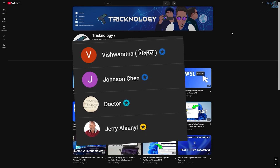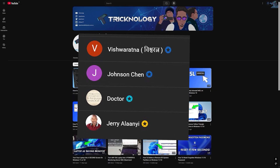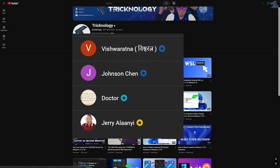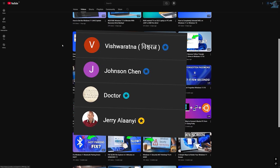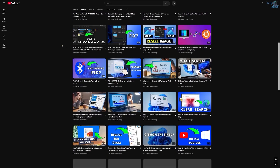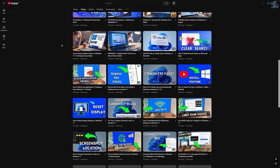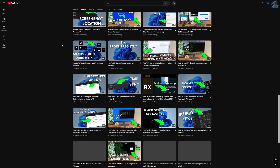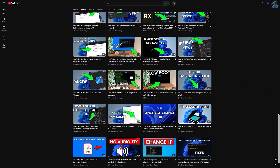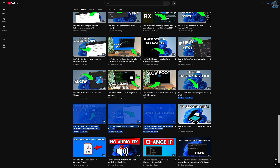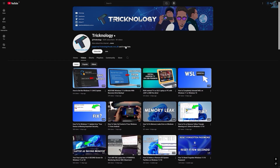Before ending this video, I'd like to give a big thanks to all my channel members and a special shout out to everyone who regularly watches my videos and supports the channel through membership. If you want to support the channel, click the Join button and become a channel member. Thanks again for watching, and I'll see you in the next one.